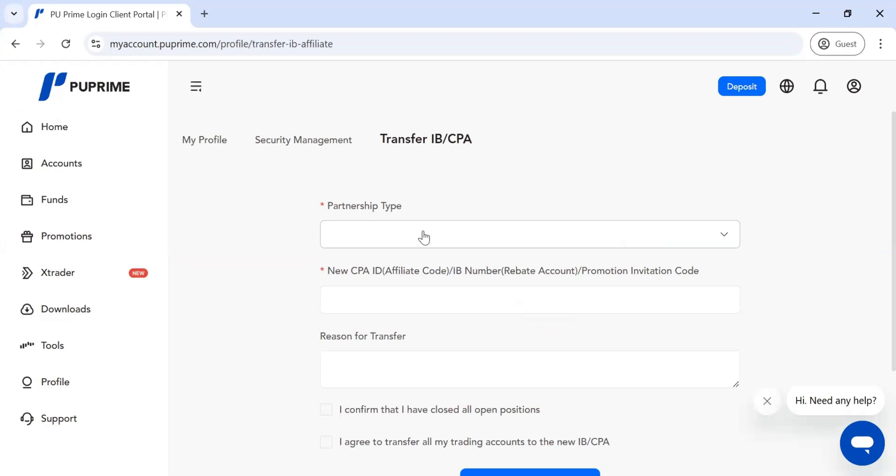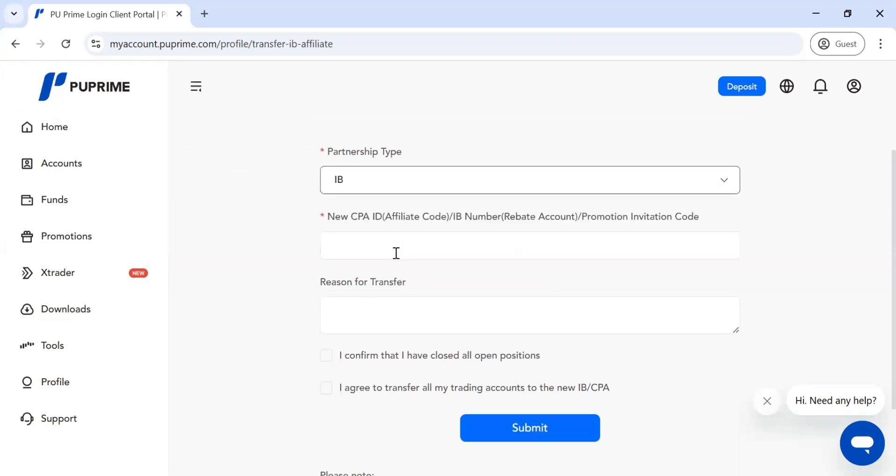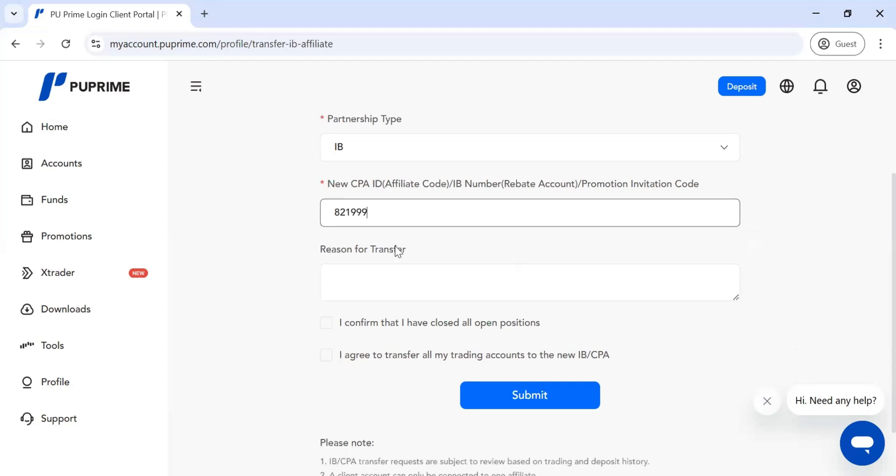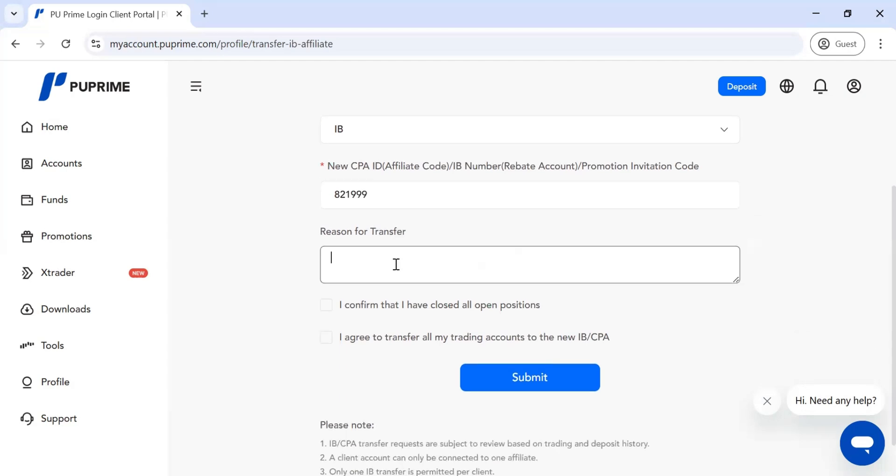Next, if it's IB, click on IB, then write the person's IB number. You would request the IB number from the partner. Once you get the IB number, write the reason for transfer.